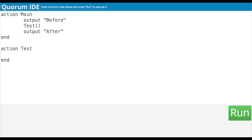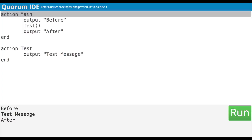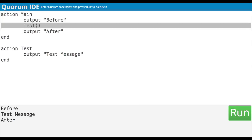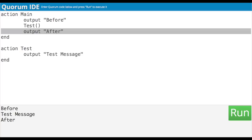Lastly, we're going to write an output statement in our test action to output the phrase TestMessage. If we run this code, what we should see is the word 'before', then TestMessage, and finally the word 'after'. It should be in that order because the action main is called first when my program loads. From there, it will output the word 'before' like normal, and then when the action test is called, it outputs TestMessage, and then finally execution jumps back to the main, which then outputs the word 'after'.